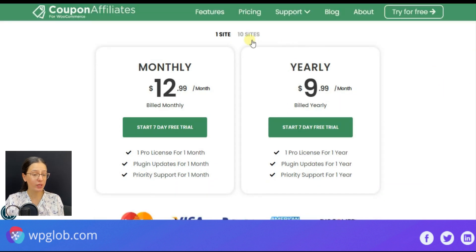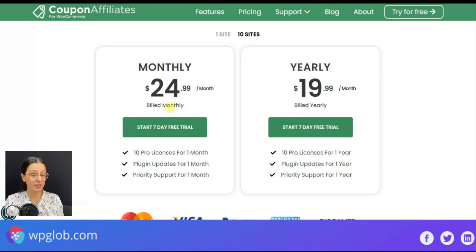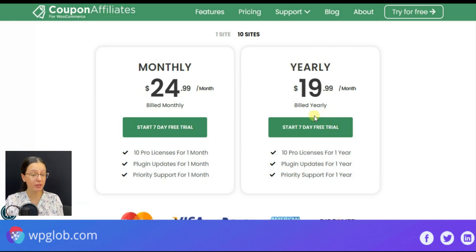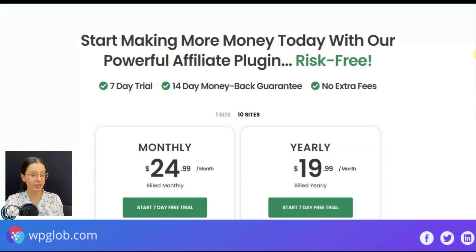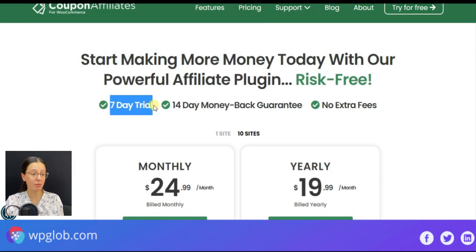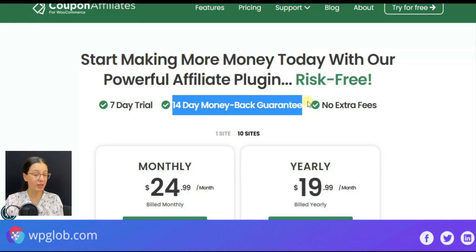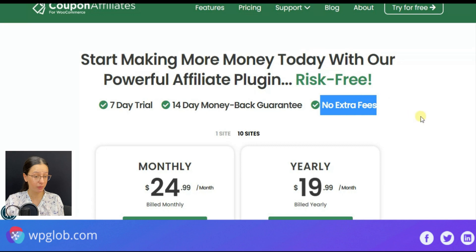For 10 sites, you should pay $24.99 per month if billed monthly and $19.99 if billed yearly. You will also obtain a 7-day trial and 14 days money back guarantee. Note that there are no other extra fees charged by the plugin.